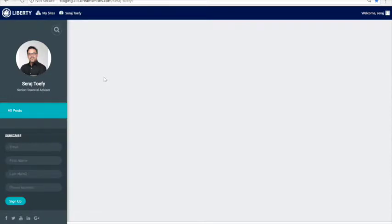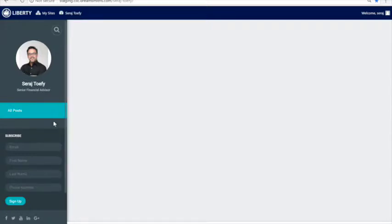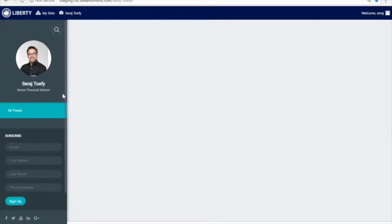But it will at least still show the functionality of how it will work. What you're looking at is, in Liberty's case, each broker of theirs will get a blog page like this. In your case, each one of your five malls could have a blog page.